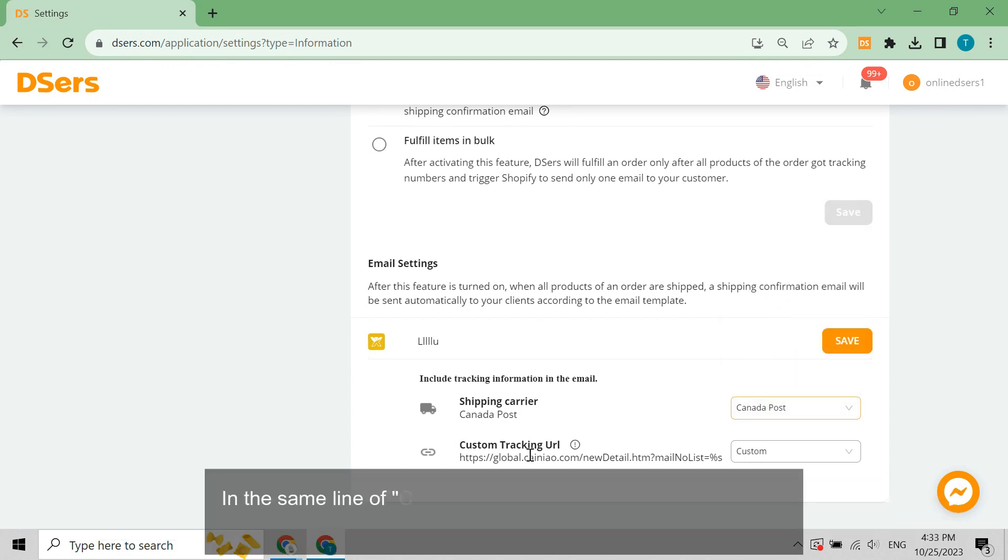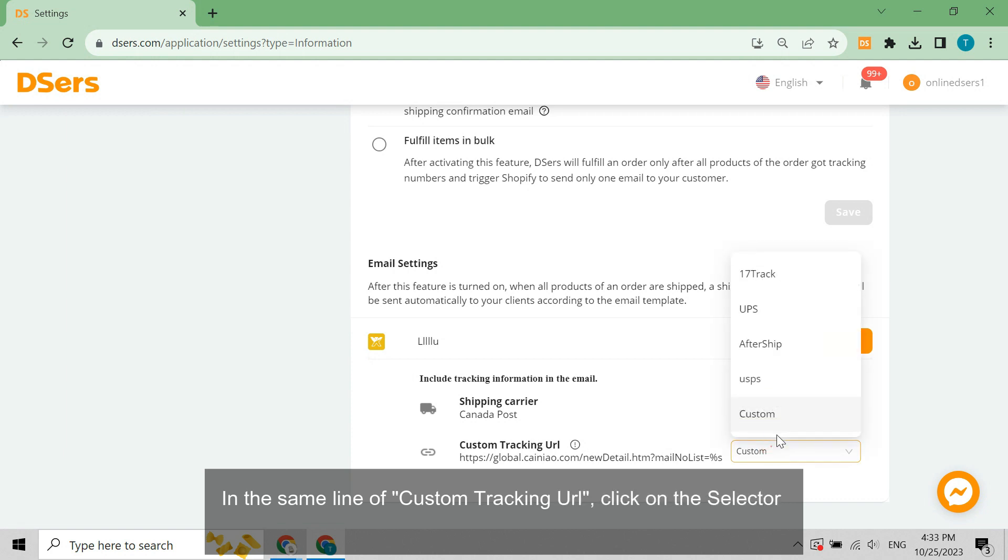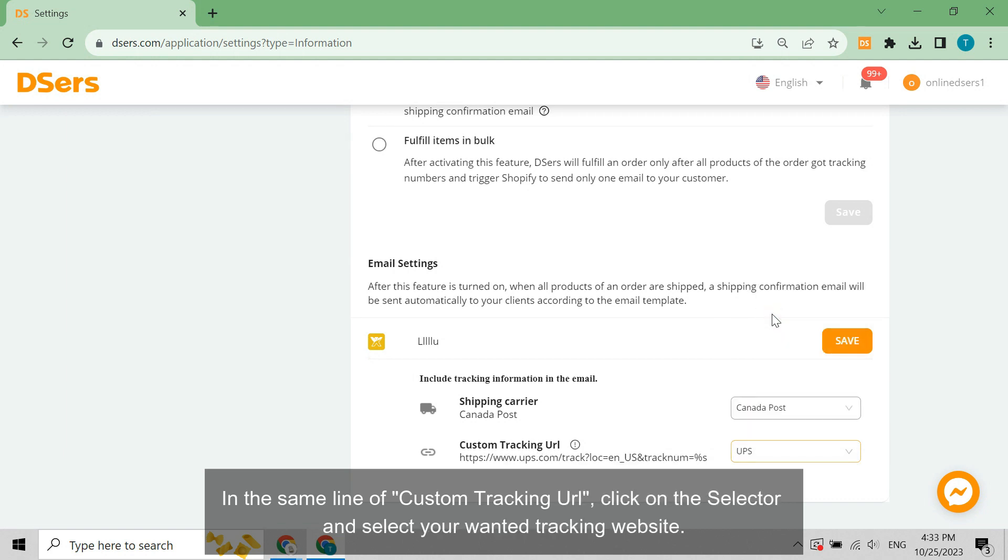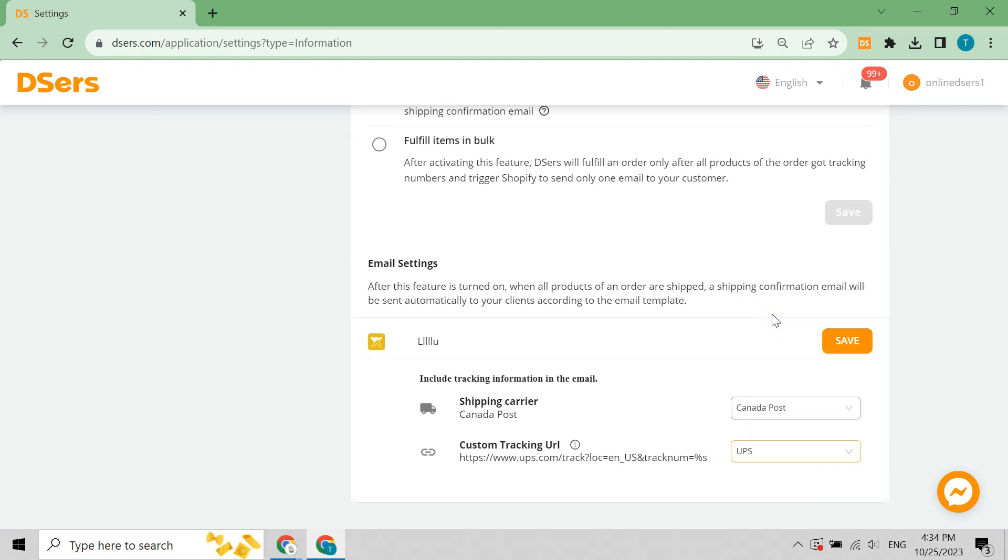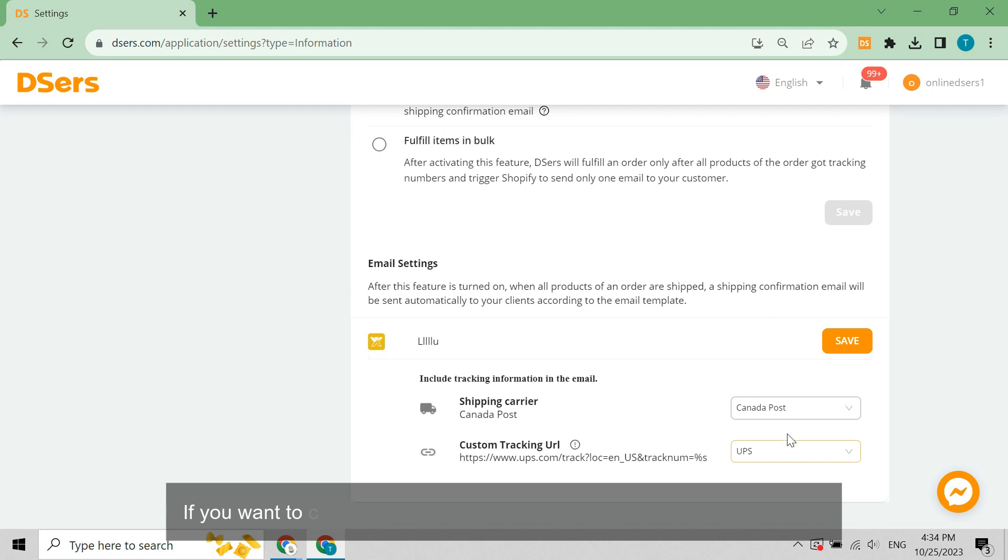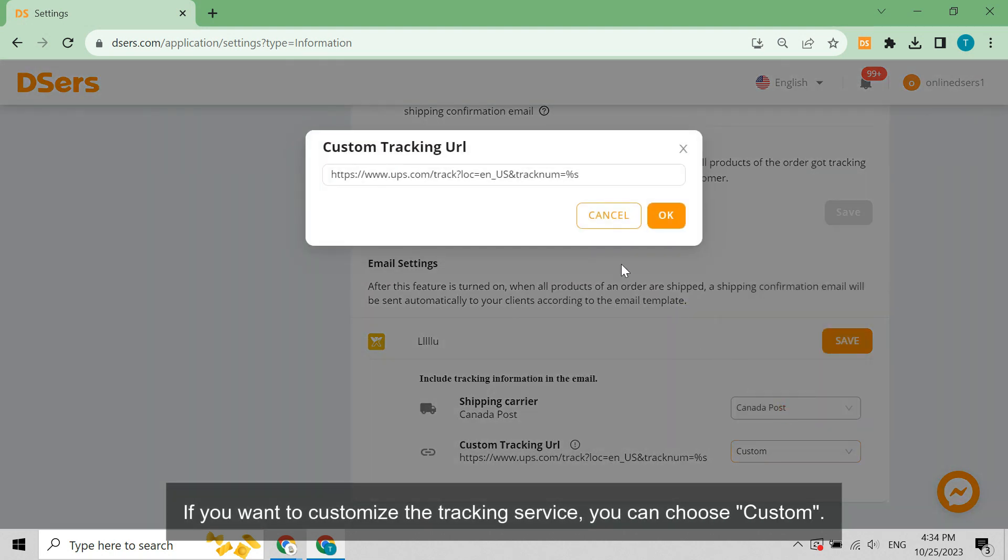In the same line of custom tracking URL, click on the selector and select your wanted tracking website. If you want to customize the tracking service, you can choose Custom.